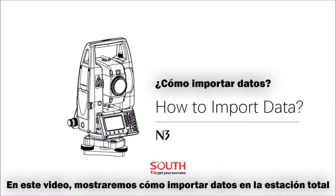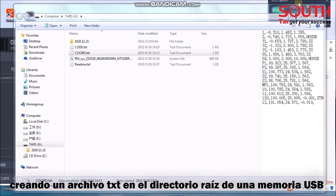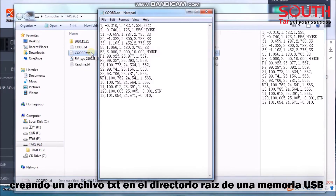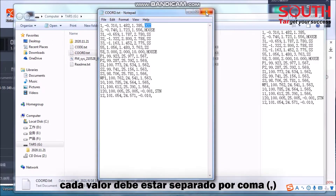Today, we will introduce how to import data into Total Station. Create a .txt file at the root directory of the USB stick. The data should include point number, north, east, zenith coordinate, and code. Each value is separated by a comma.